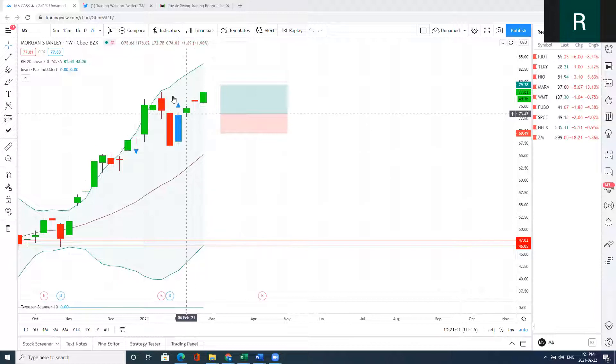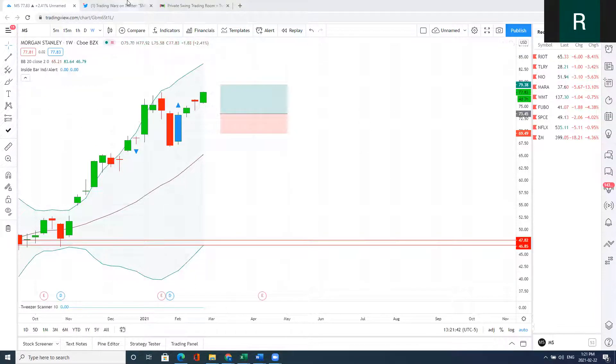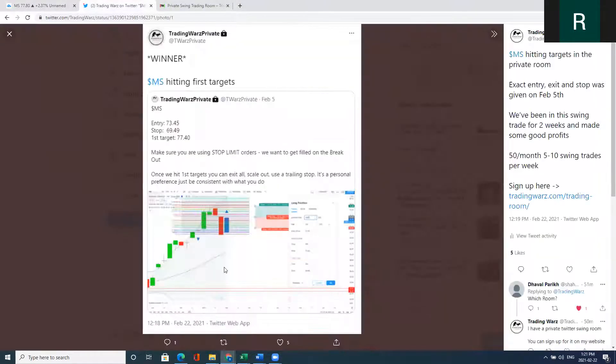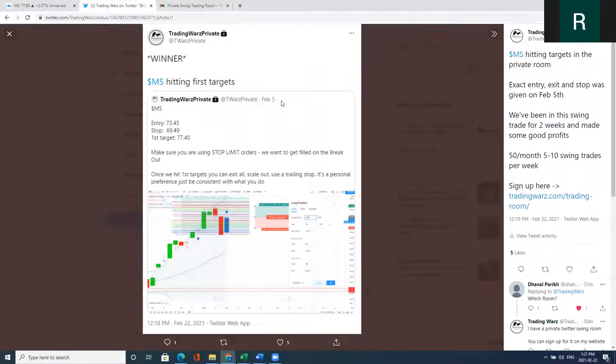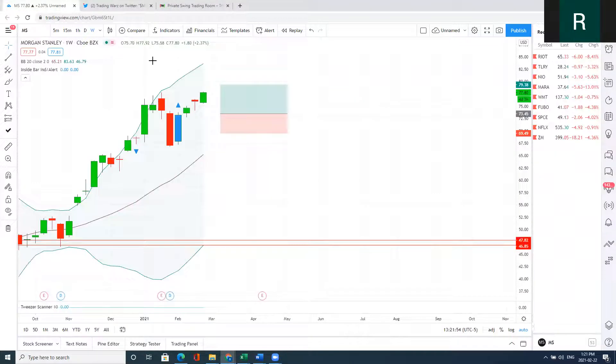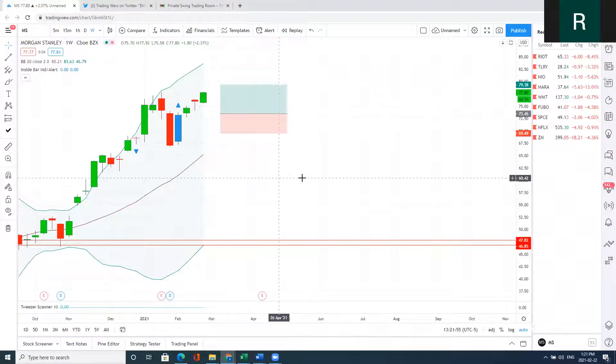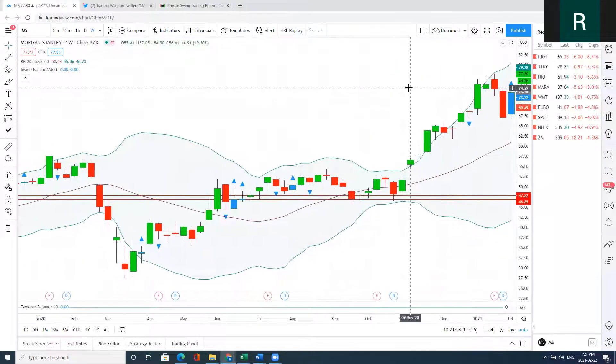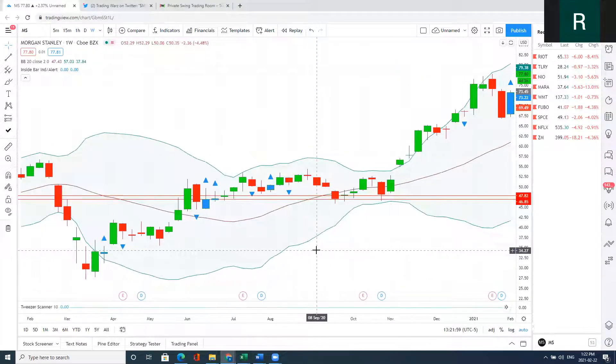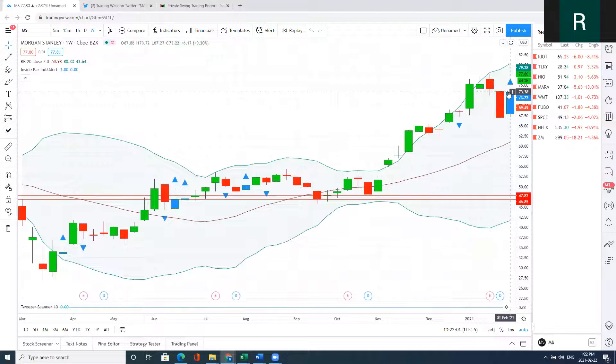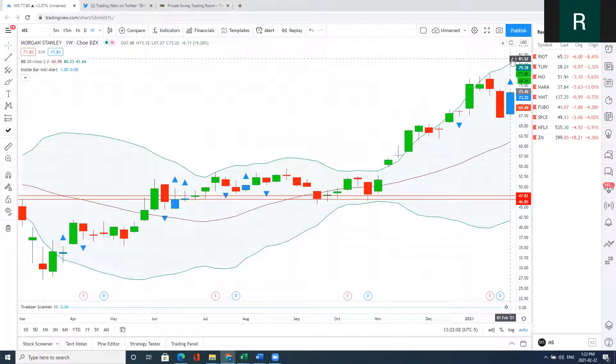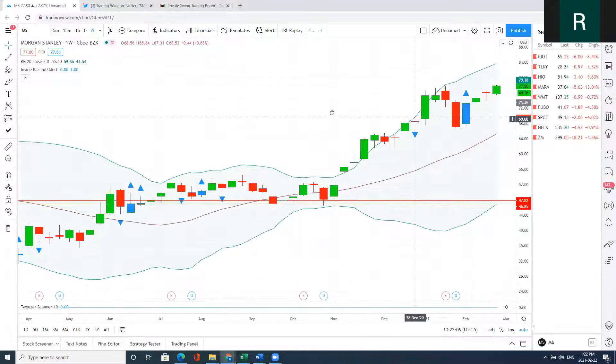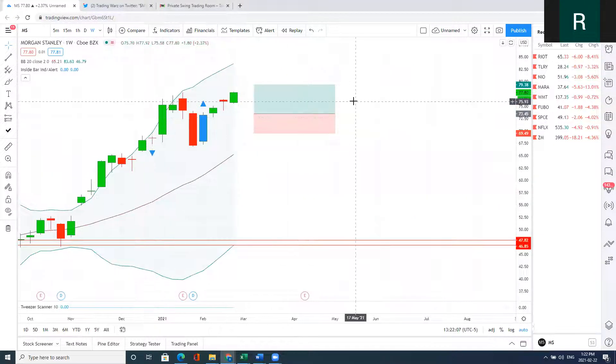What I did in the swing room is on February 5th, I posted the setup: entry 73.45, stop 69.49, and first target 77.40. The way that it works is when we close like this on the weekly chart, I gave the order to get long if we break above this high with a stop using my Fibonacci levels.